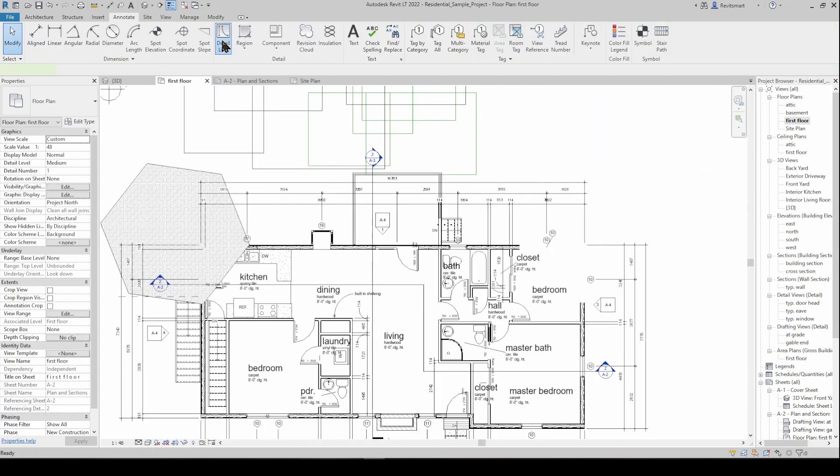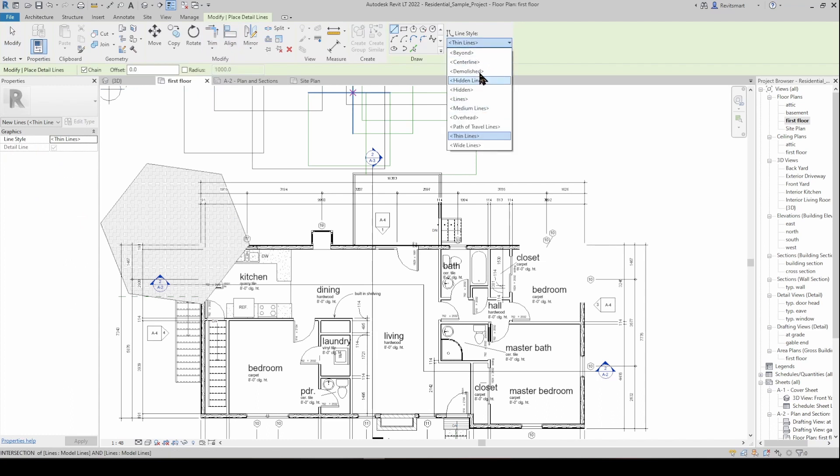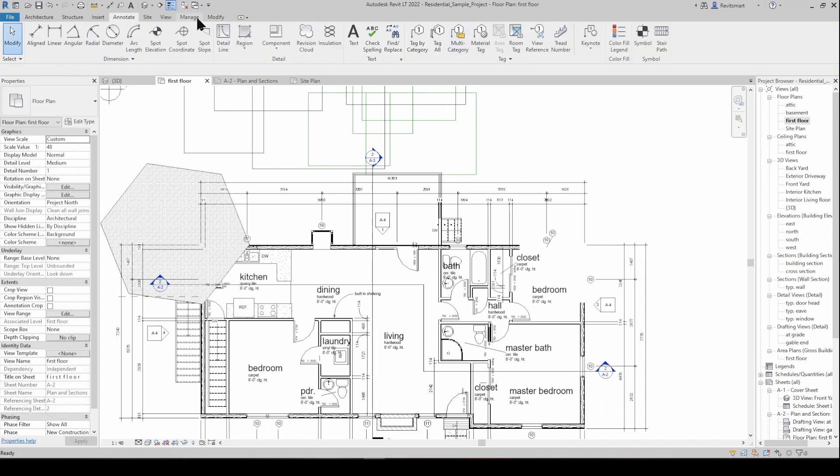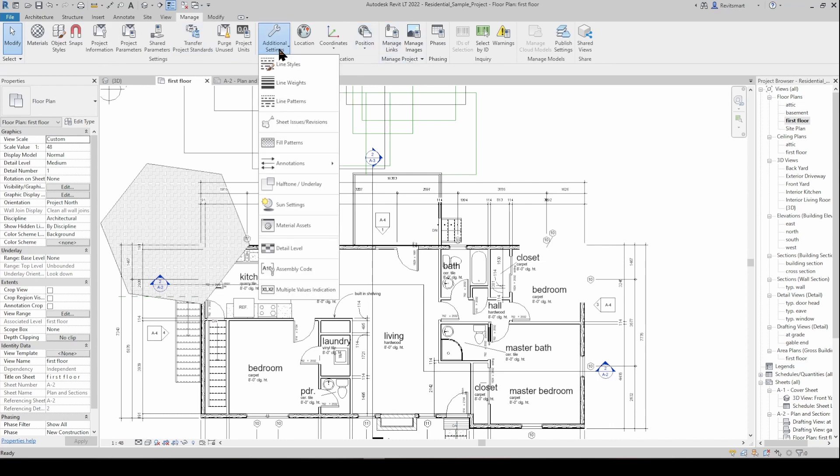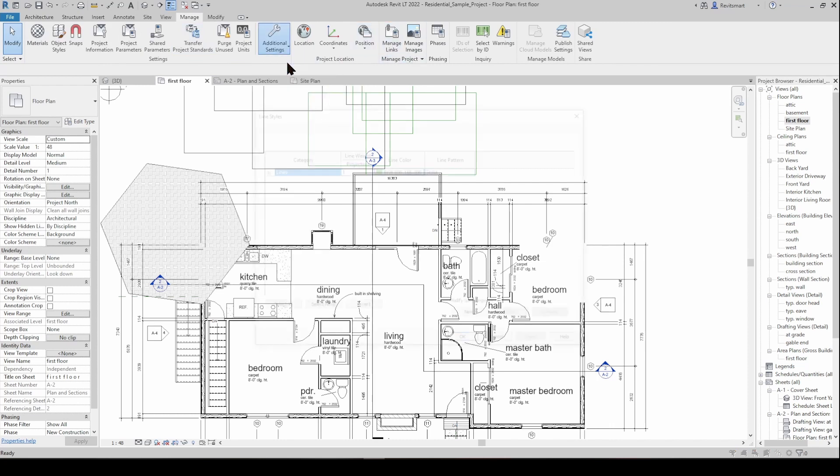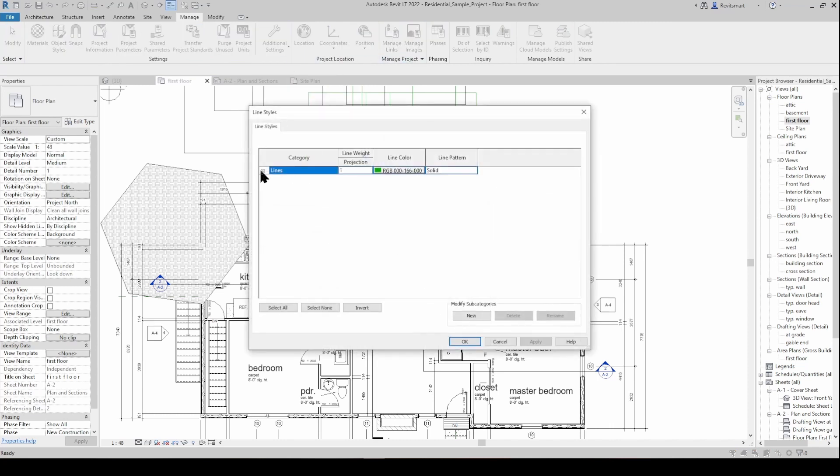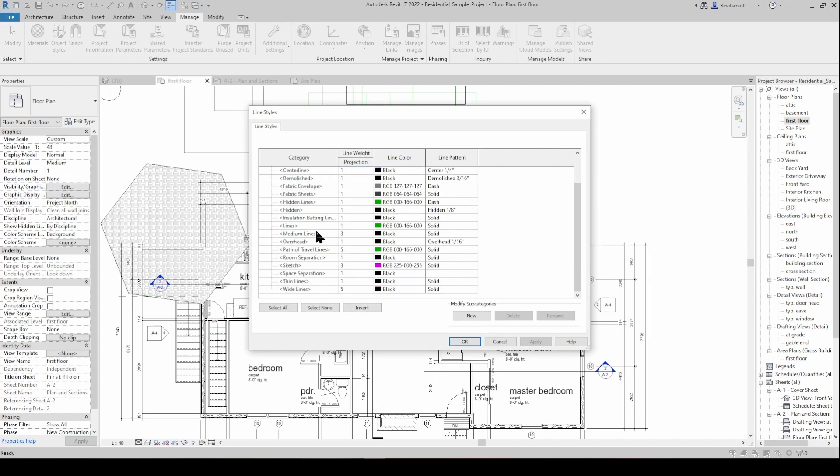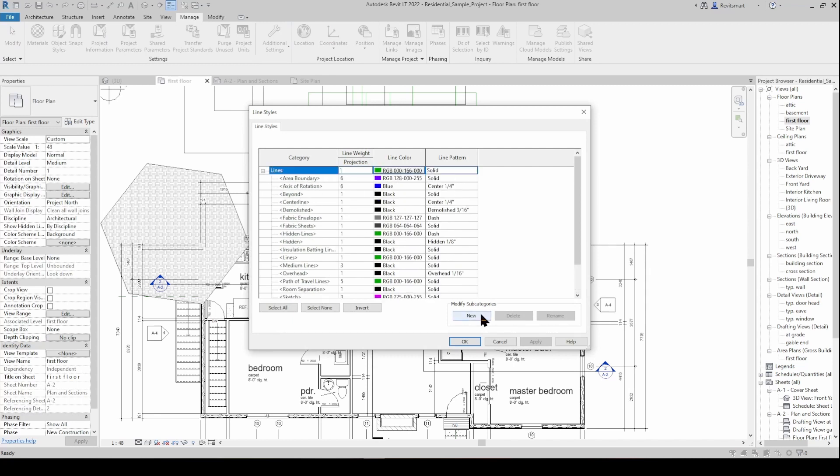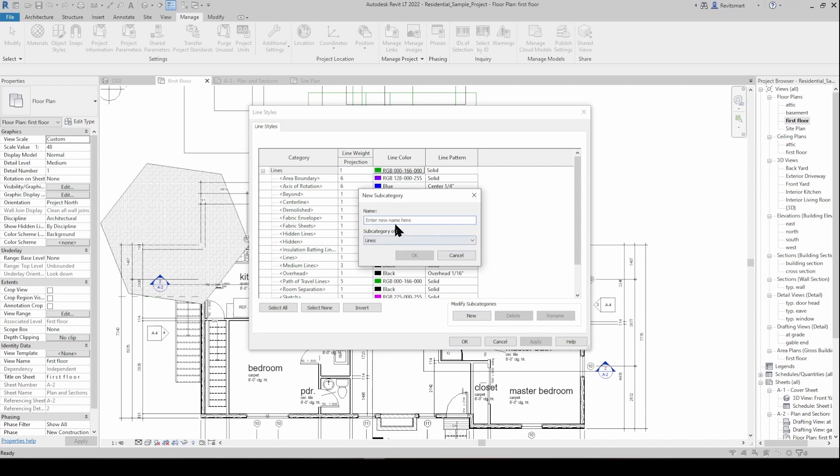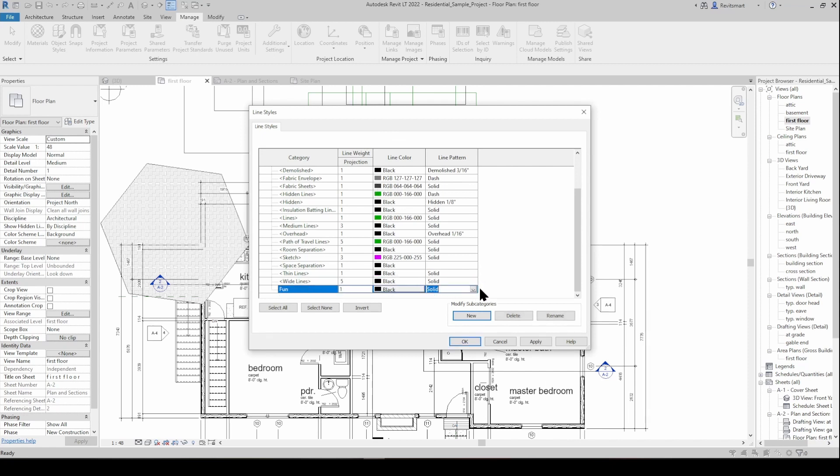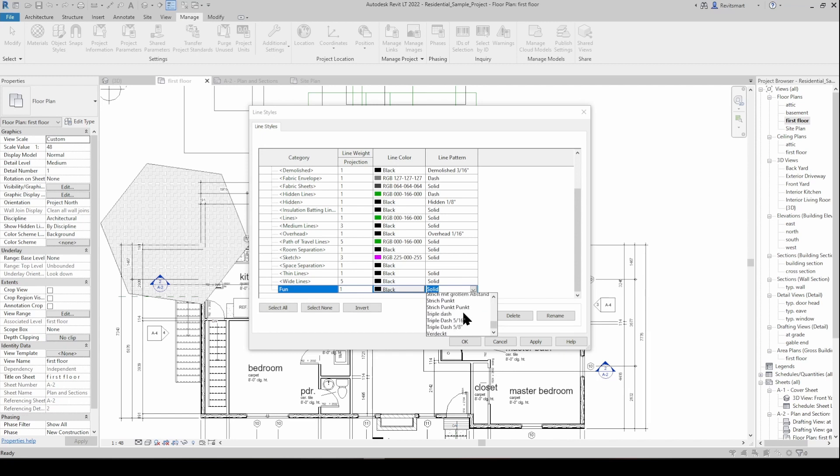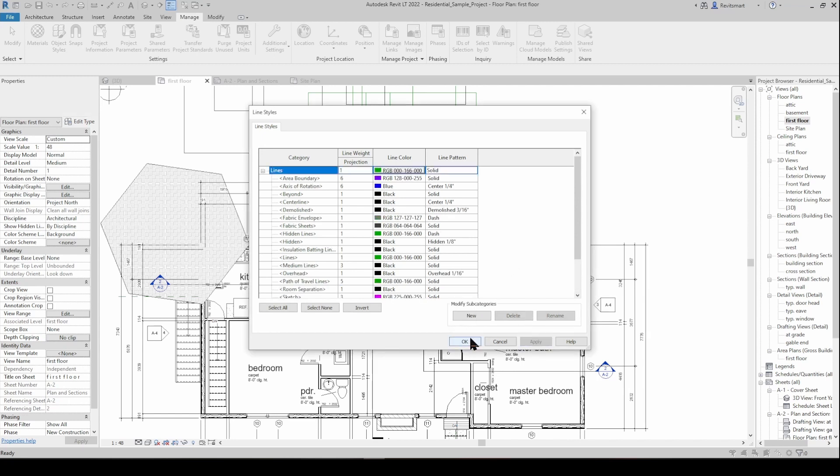I will note too with detail lines the line style is something that can be controlled under manage then additional settings and then line styles. So you can mix and match whatever lines you want in here, you can go new, call something fun, and then you can change the line weight, the line color, and the line pattern. There's a heap of line patterns loaded into every job so you just have to find one which suits whatever you need and then it's just going to be in there.